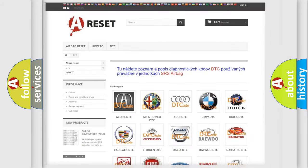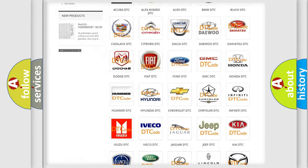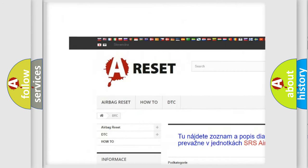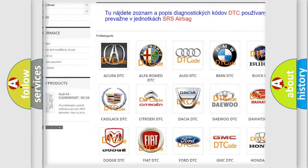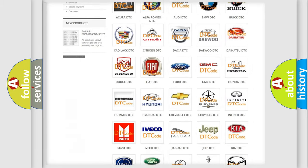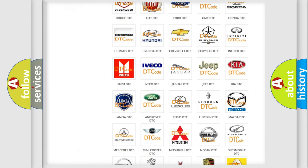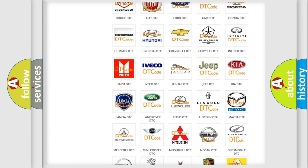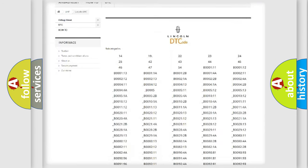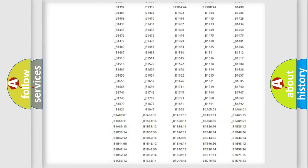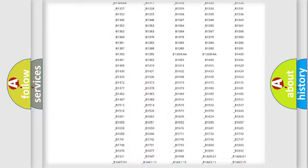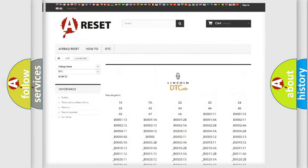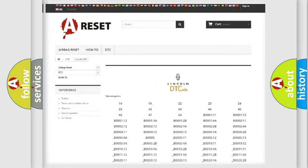Our website airbagreset.sk produces useful videos for you. You do not have to go through the OBD2 protocol anymore to know how to troubleshoot any car breakdown. You will find all the diagnostic codes that can be diagnosed in Lincoln vehicles. Also many other useful things.